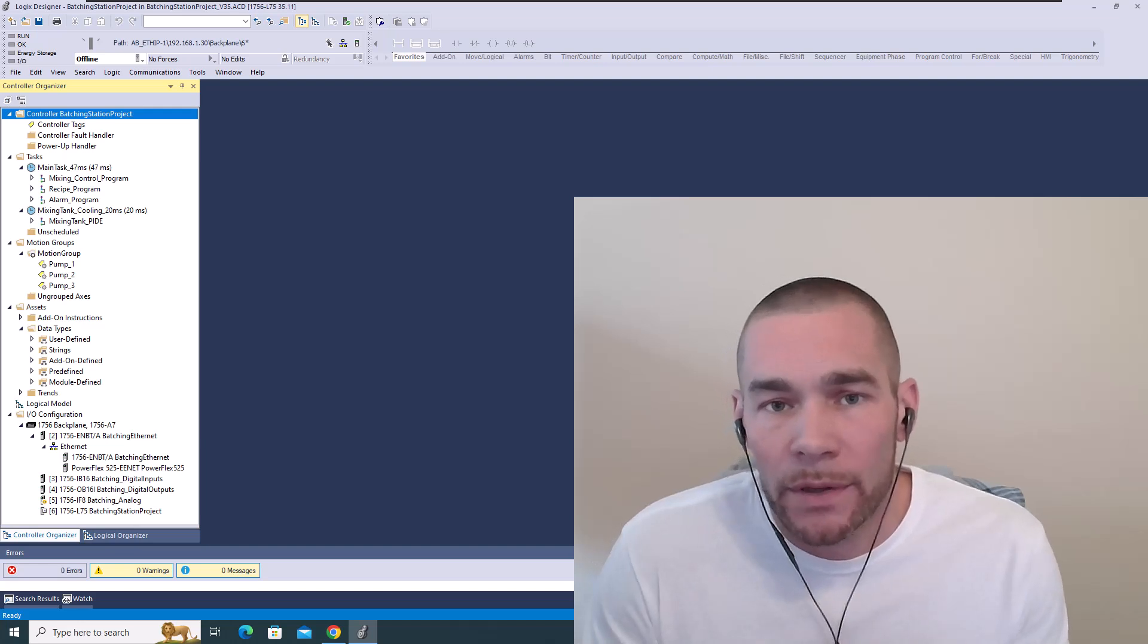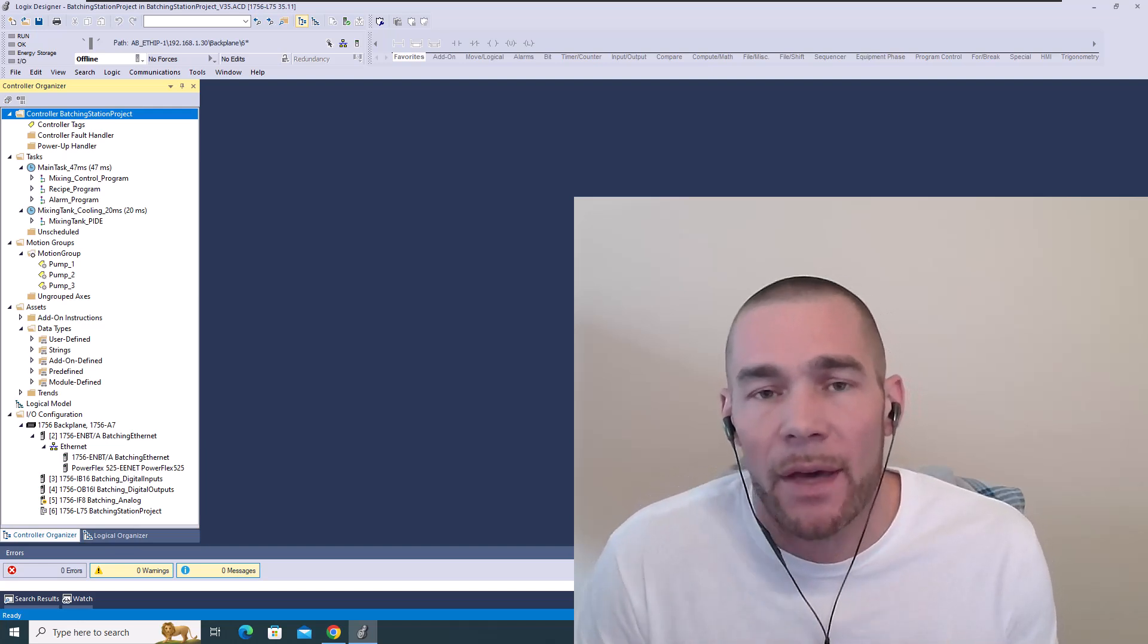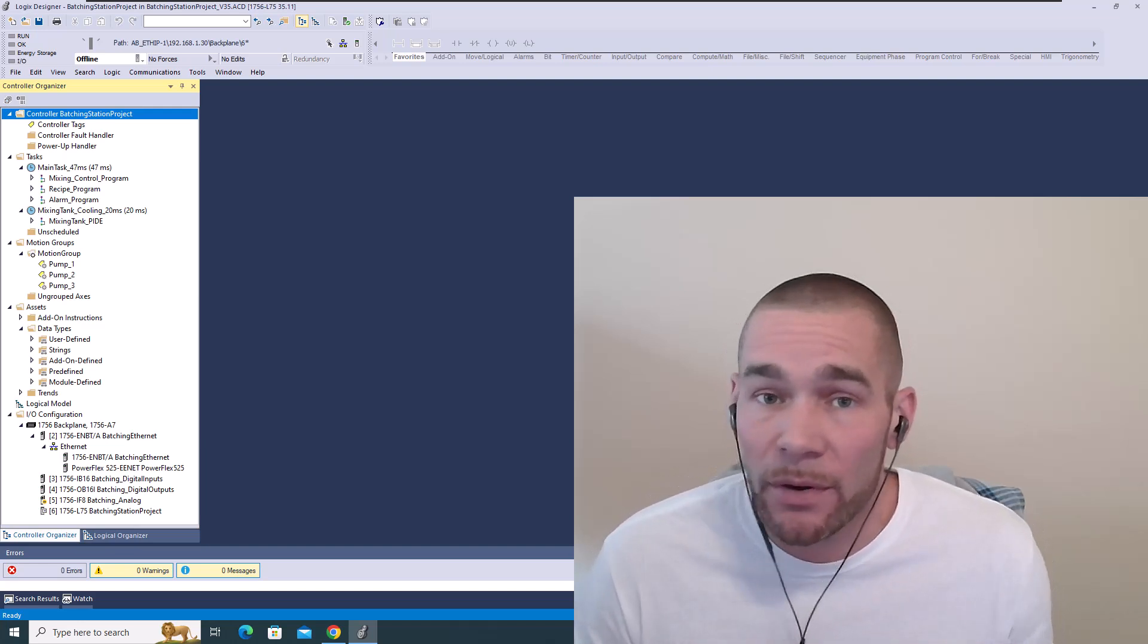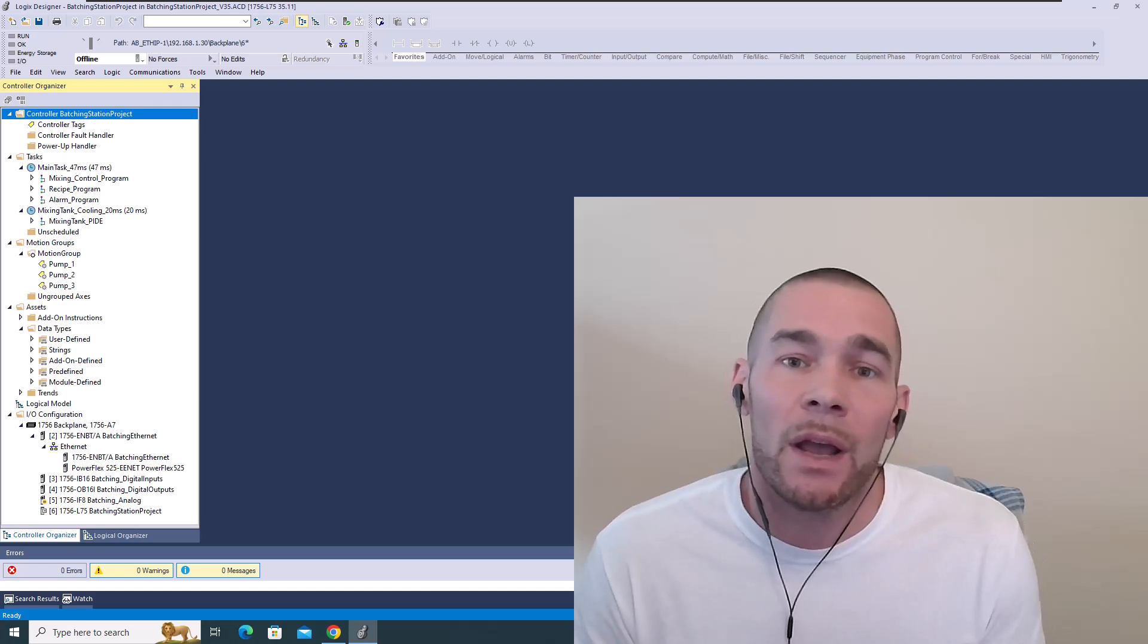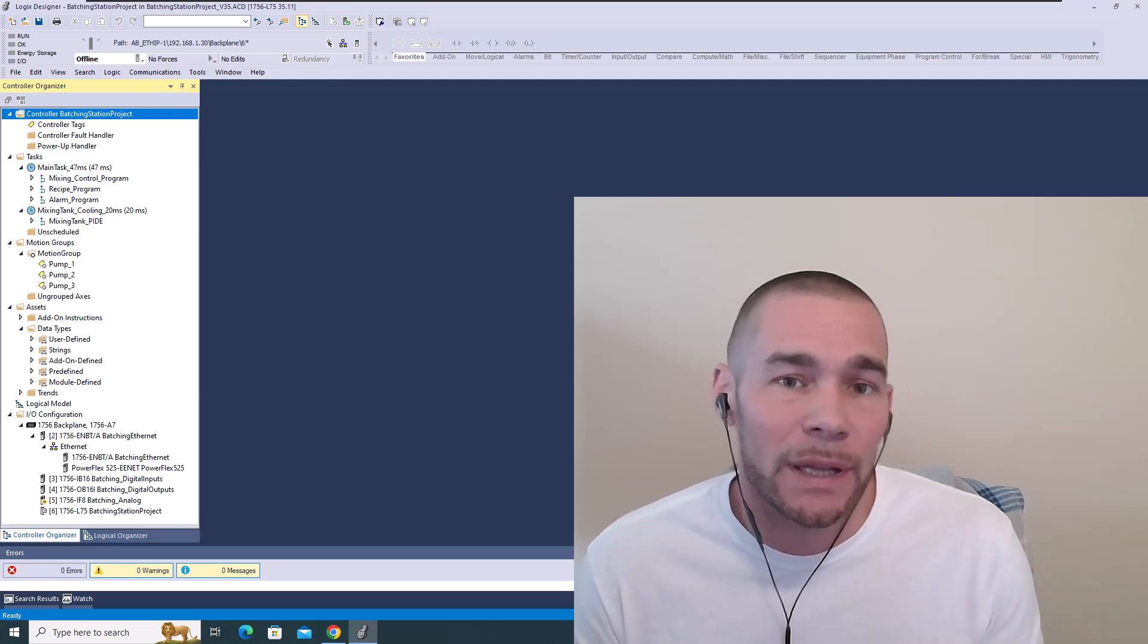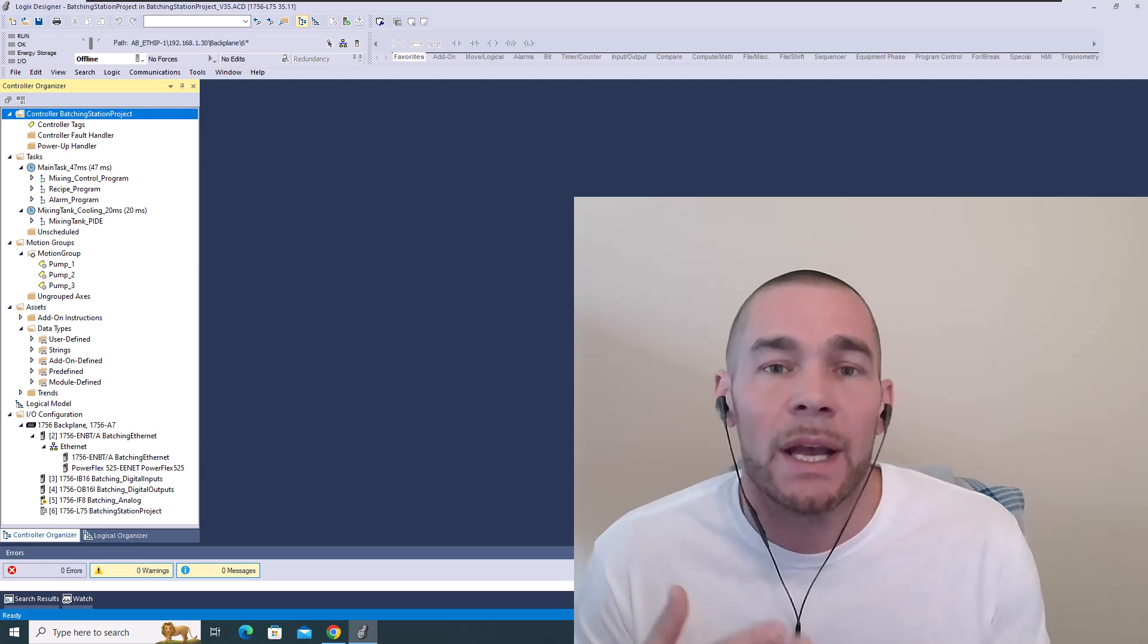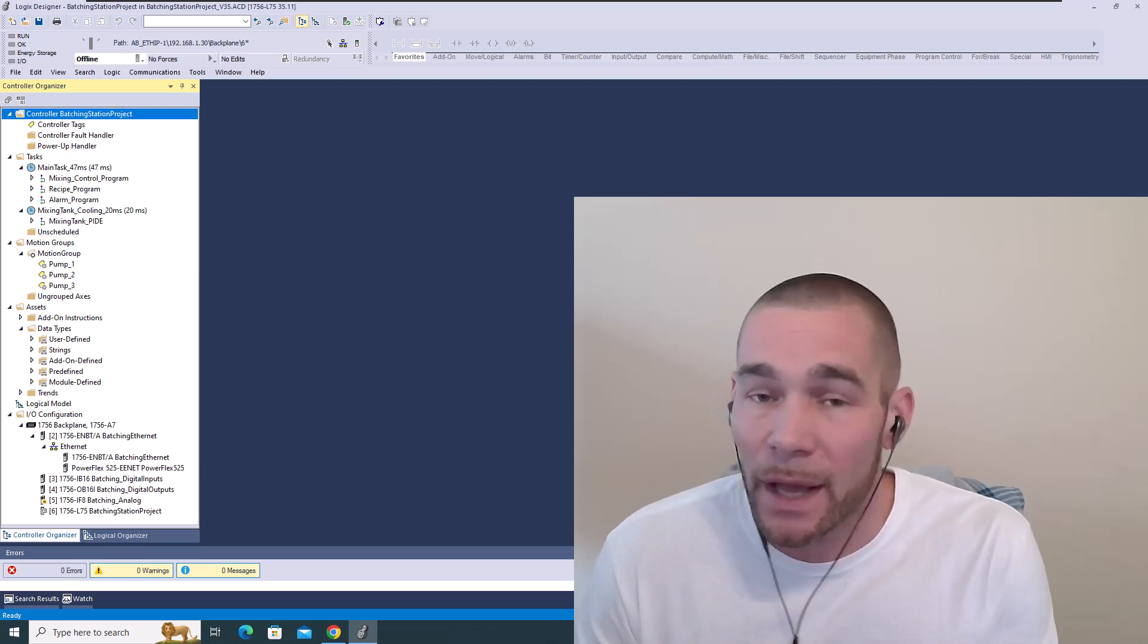So even going down that path, everybody's going to have a different program when it comes to Control Builder. But when it comes down to it, you're still controlling a drive from Control Builder.